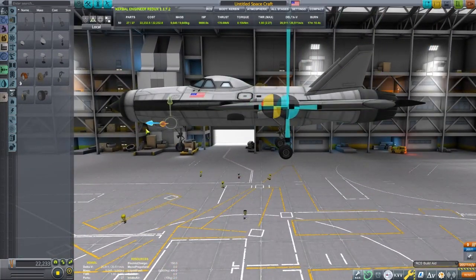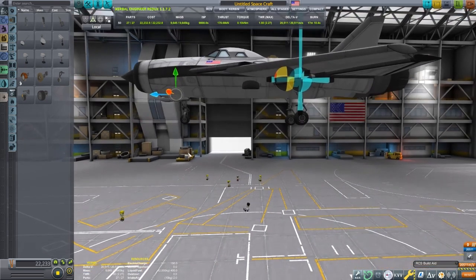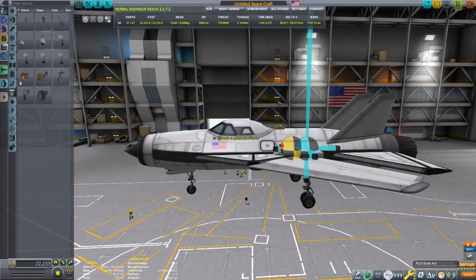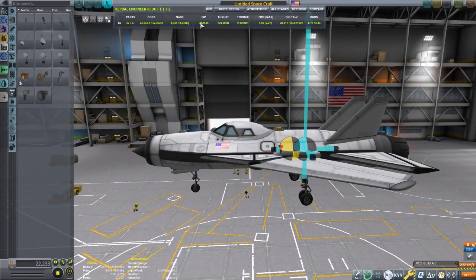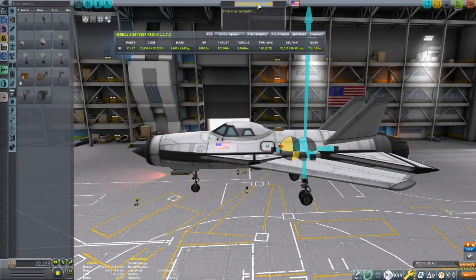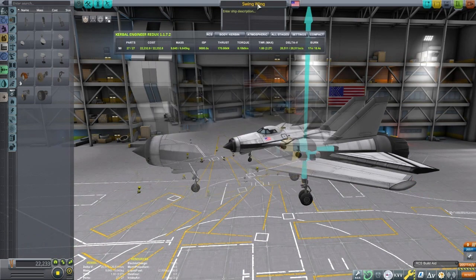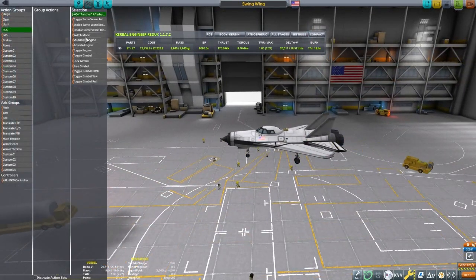You can see I am using a tricycle design here on the aircraft for the landing gear. Nothing too special on that. You can check out one of my other aircraft tutorials if you want to learn more on that kind of stuff.